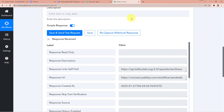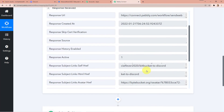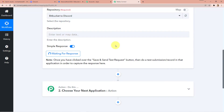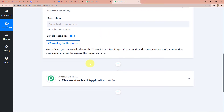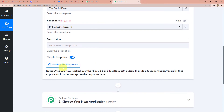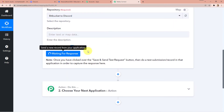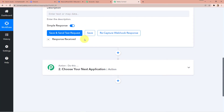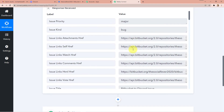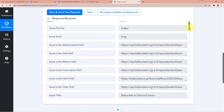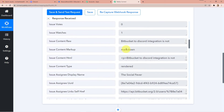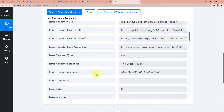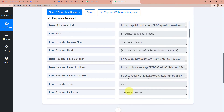Now I'll go back to Pabbly Connect and click Recapture Webhook Response. It will take a few seconds. After refreshing, you can see the response is received and all the fields are now completely filled because we have created an issue. The issue content is 'Bitbucket to Discord Integration Is Not Working Please Check' and the nickname is 'The Social Fever' — which is me, obviously, because I created the issue and was assigned to myself.